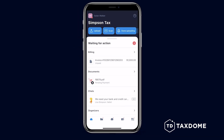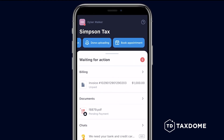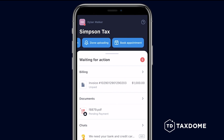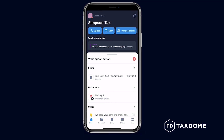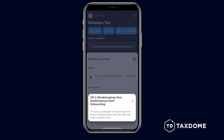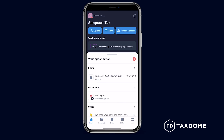At the top of your home screen, you'll find shortcuts for quick actions like uploading and scanning documents, notifying your firm you are done uploading them, or booking appointments with your accountant. You can also check the status of your ongoing services in the Work in Progress section, which gives you an instant update without the need for back-and-forth communication.